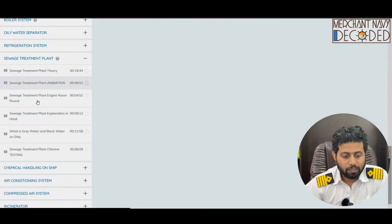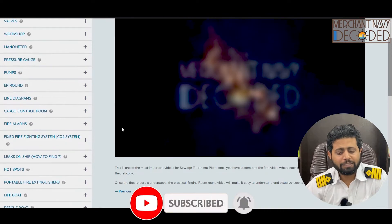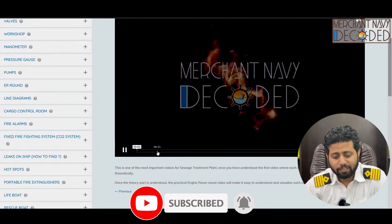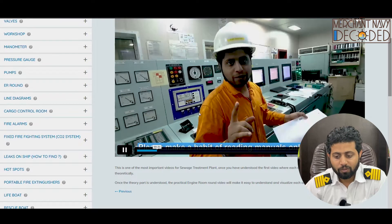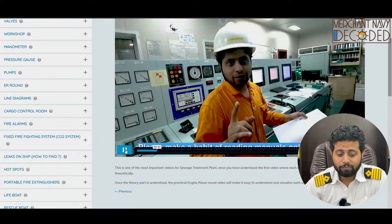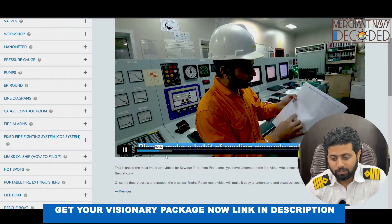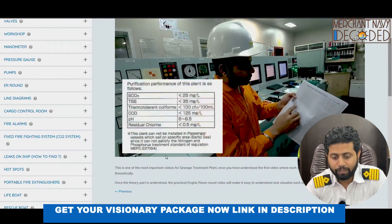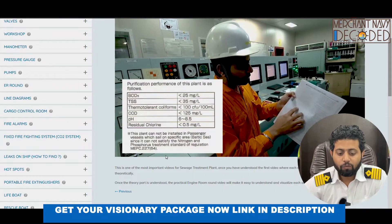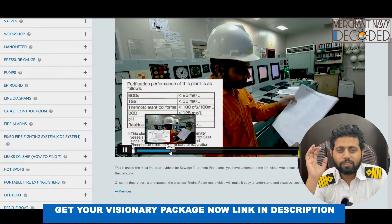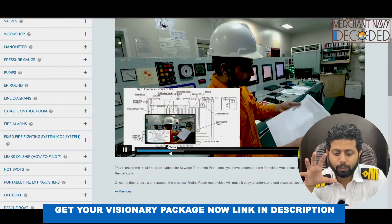The third section is a round of the sewage treatment plant in engineering to see whether we can relate the theory that has been taught with practical experience. But first of all, let's read the manual. This is a copy of the manual I have printed out so I can show it here. Once again, manuals should be your best friend on ship.